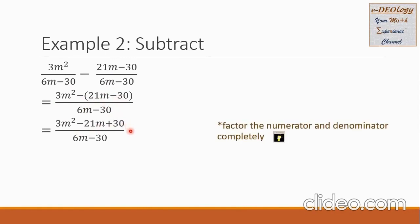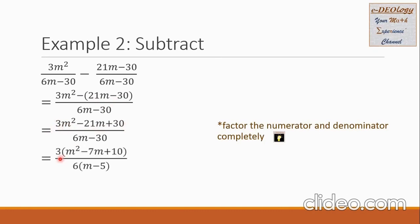From here, we're going to factor the numerator and denominator completely. In the numerator, there is a GCF of 3. We pull out the number 3 from each term of the trinomial. So 3 is now outside. For the first term, what remains is m squared. For the second term, it becomes negative 7m. For the third term, it becomes 10.